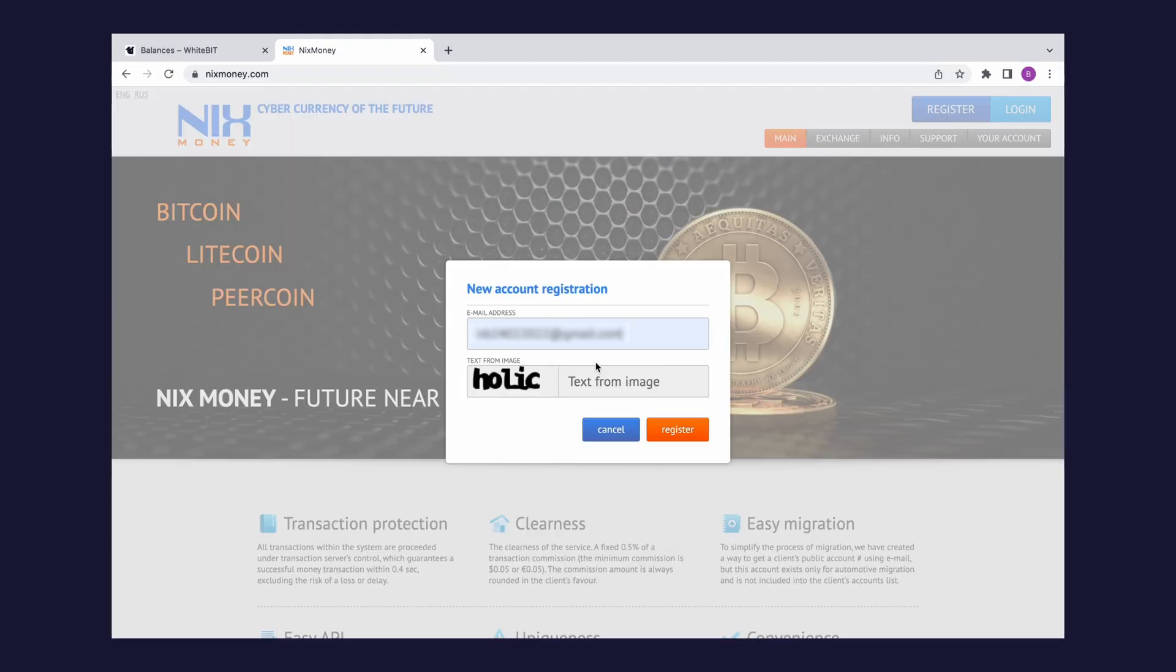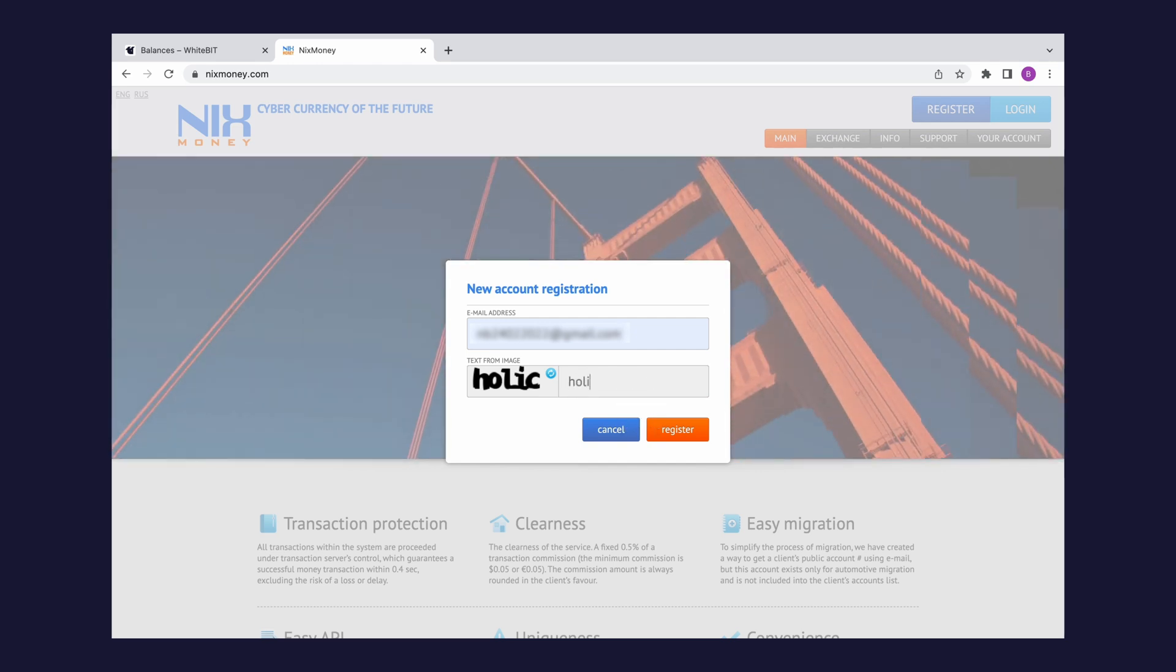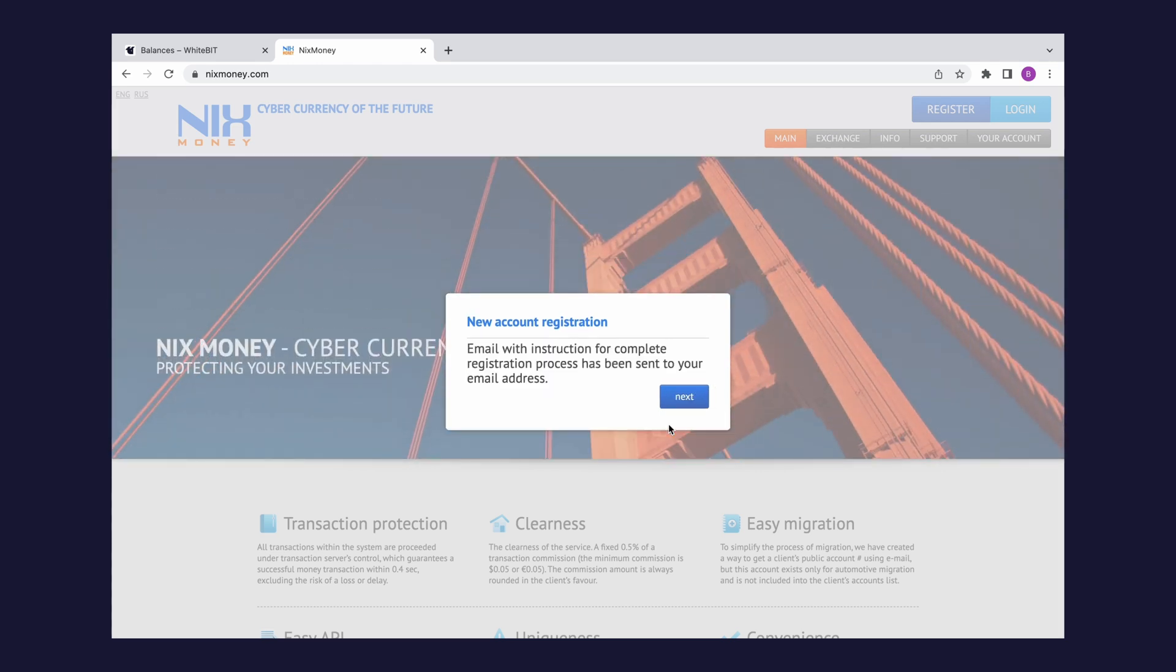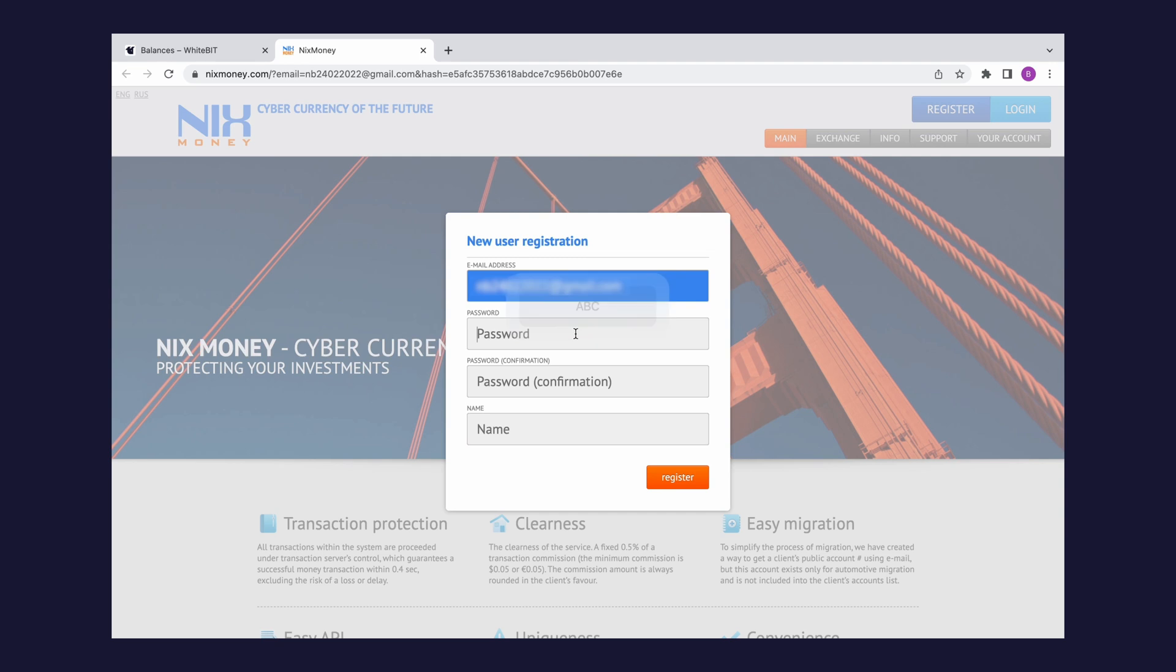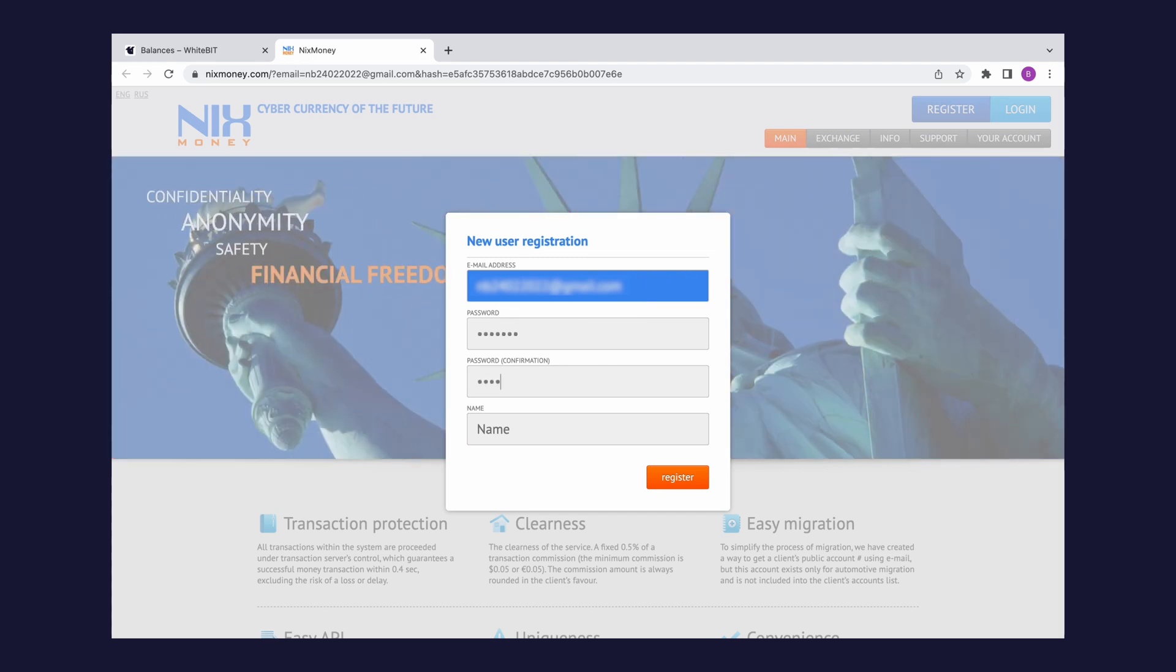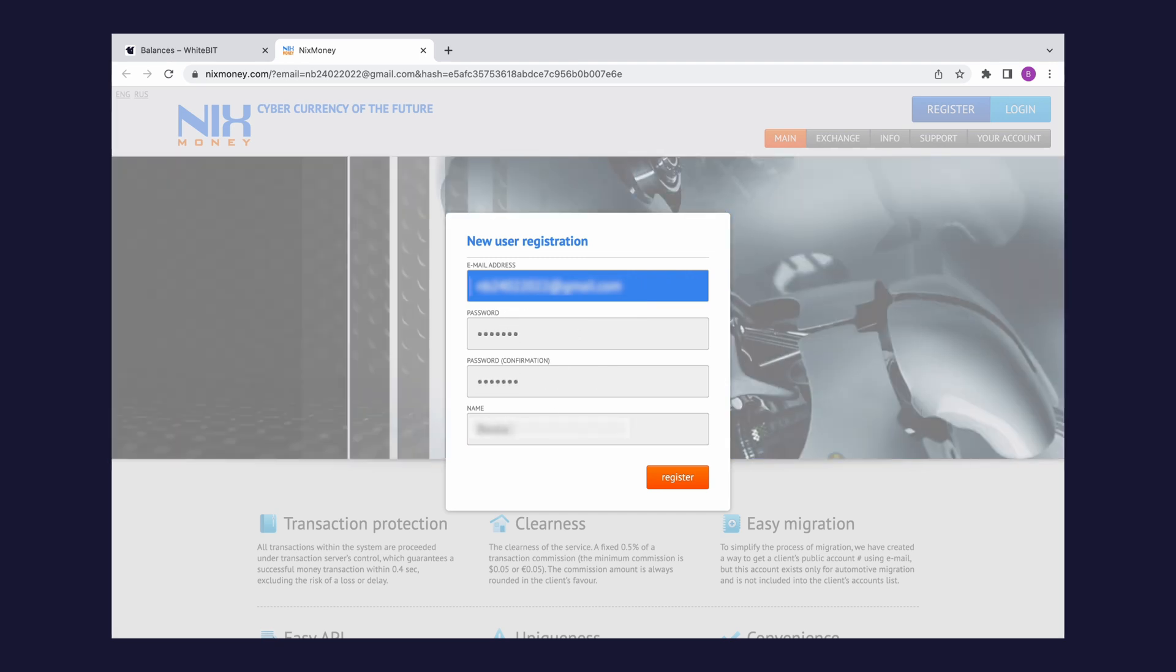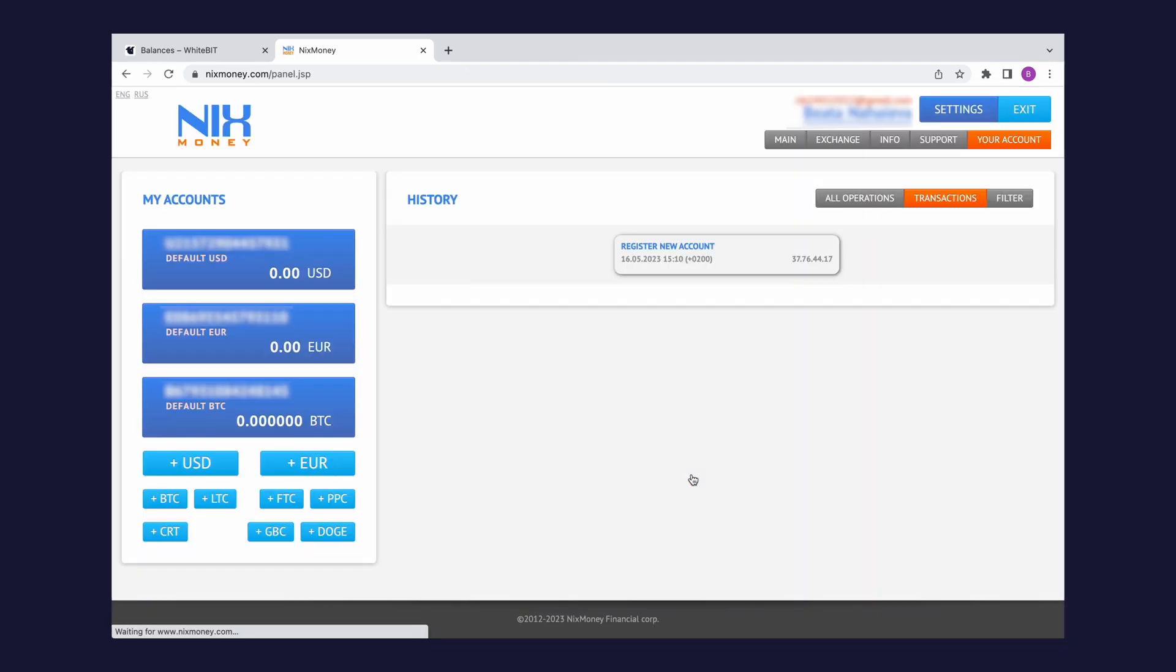Just enter your email and text from the image to get started. Follow the link in the email, create and repeat the password, and enter your name. Now you are logged into your account and can see the addresses of your crypto and fiat currency accounts.